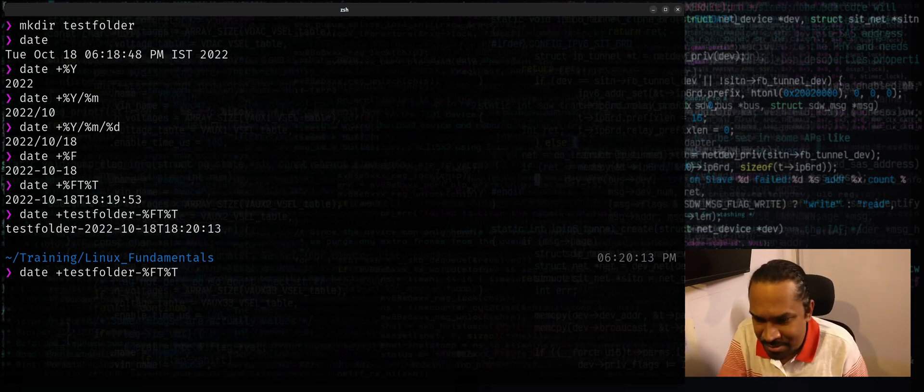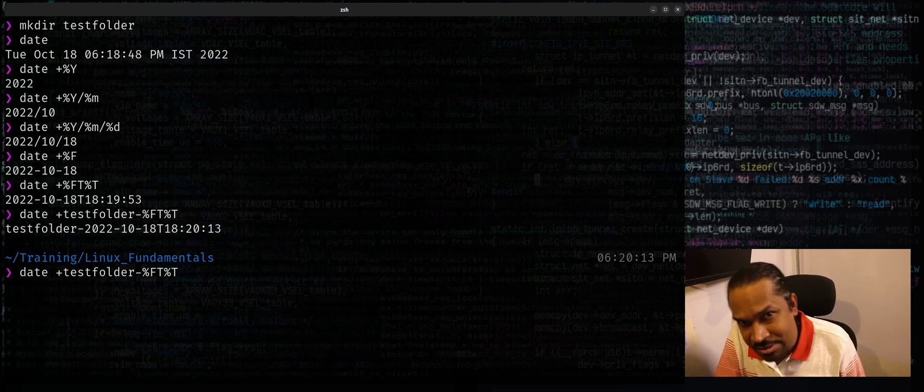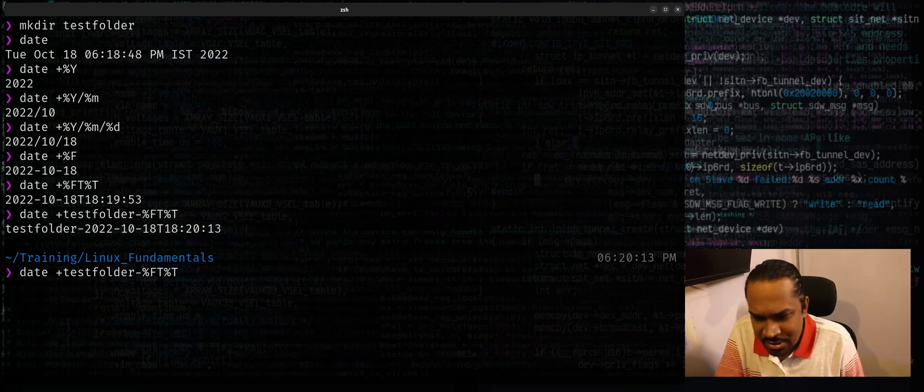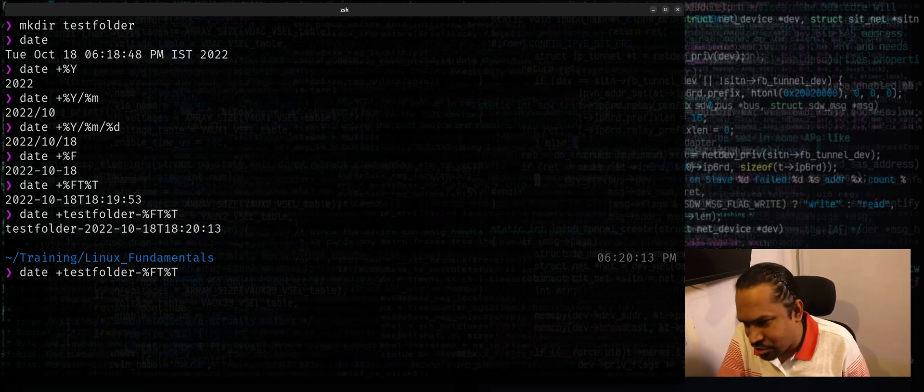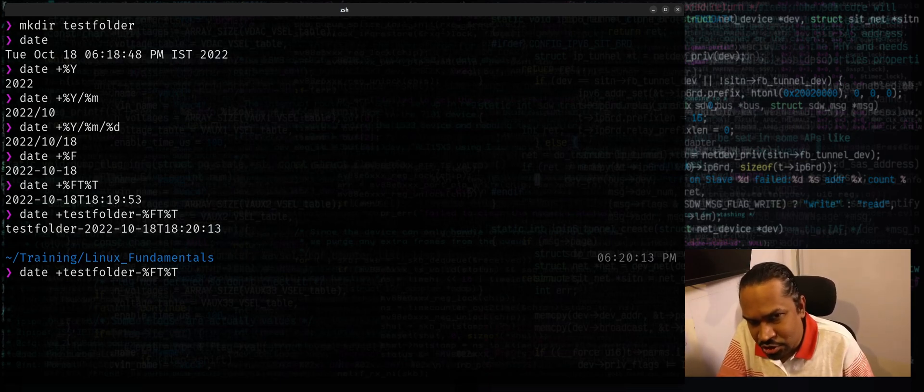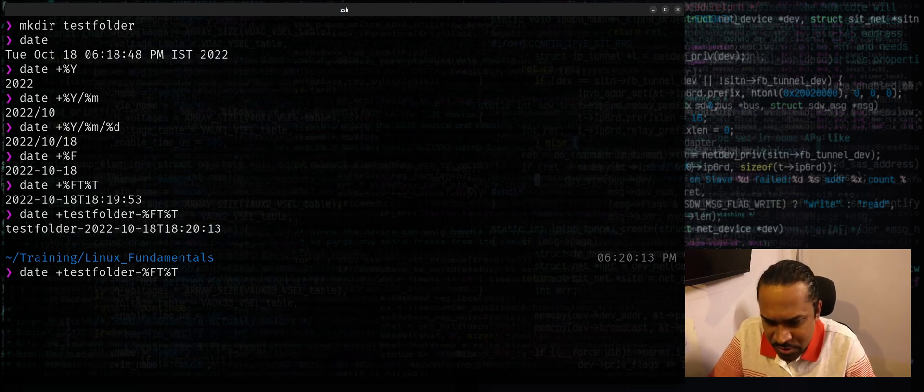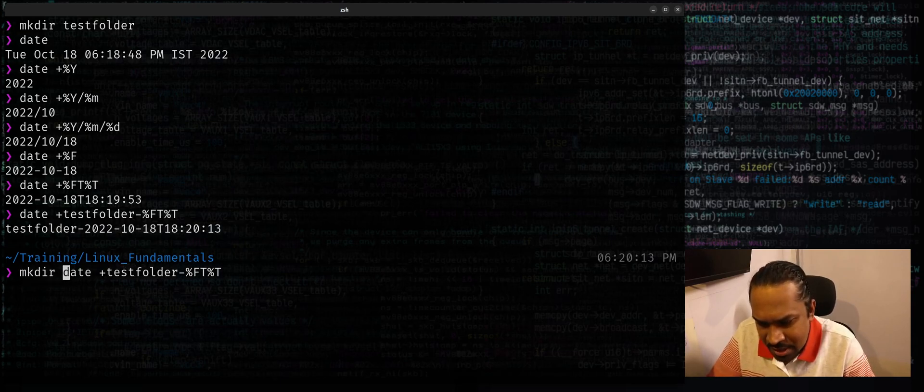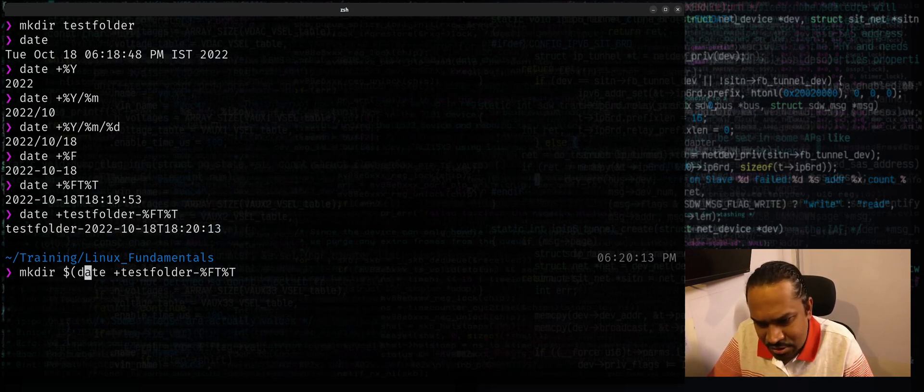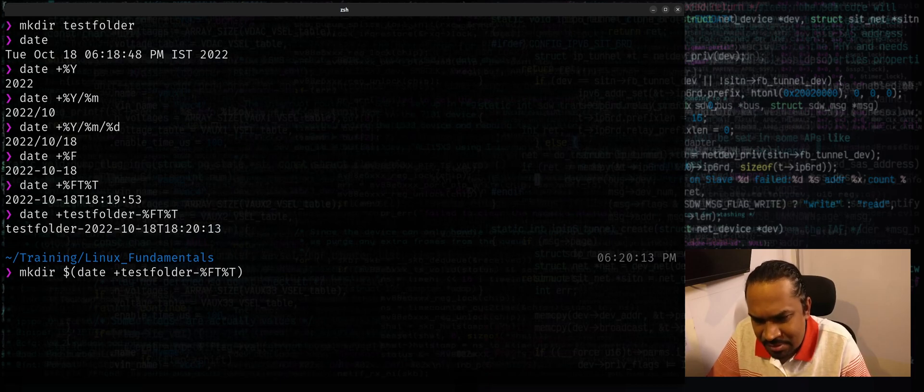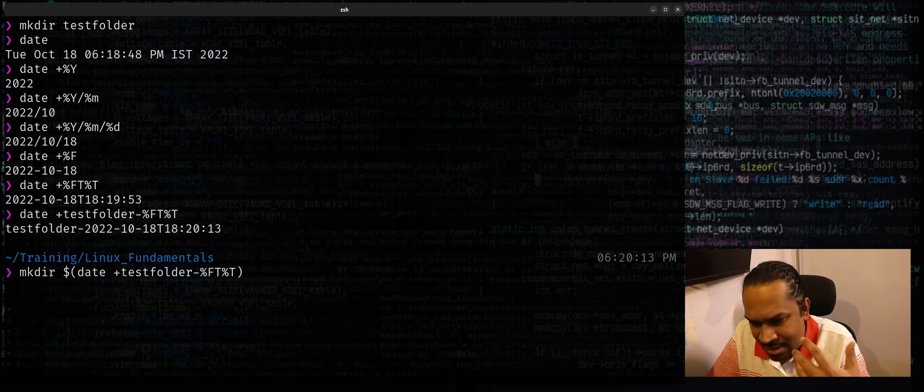So if you're using bash or ksh or any modern shells, you could actually use mkdir dollar parenthesis to achieve this, which I feel is more convenient and more readable.